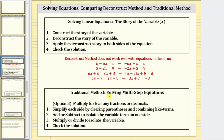So let's go through these steps as well. Using the traditional method, if the equation has decimals or fractions, one option is to multiply both sides of the equation to clear the fractions or decimals. Then step one — normally the first step — is to simplify each side of the equation by clearing parentheses and combining like terms. Then add or subtract to isolate the variable term on one side, and then finally multiply or divide to isolate the variable and solve the equation. And again, check the solution.